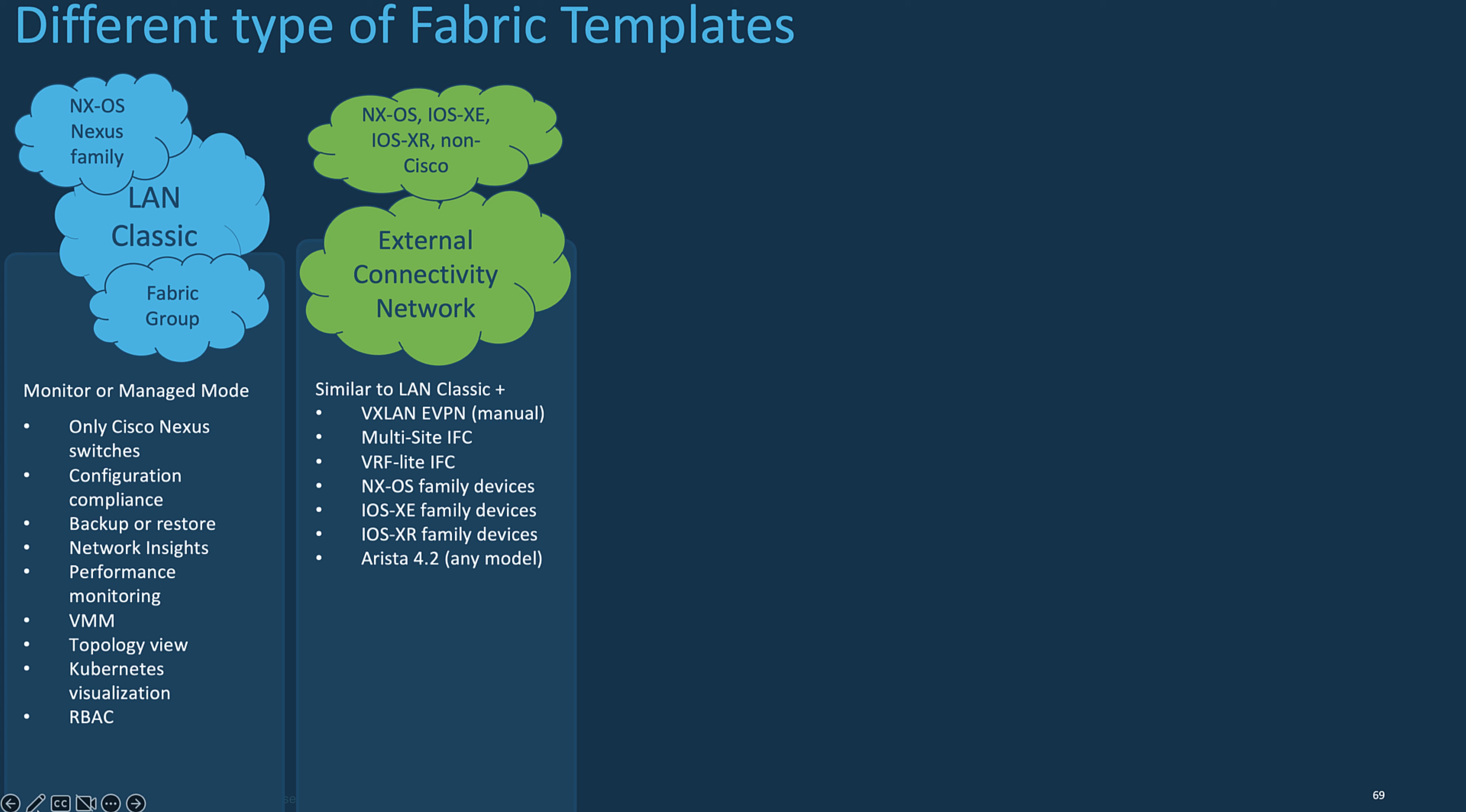The external fabric can be used, for example, as a Core Layer 3 network, interconnecting multiple VXLAN EVPN fabrics. And NDFC can therefore automate the deployment for the Interfabric Connectivity, or IFC.